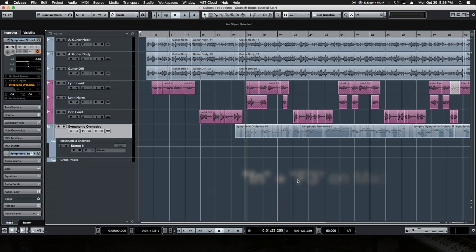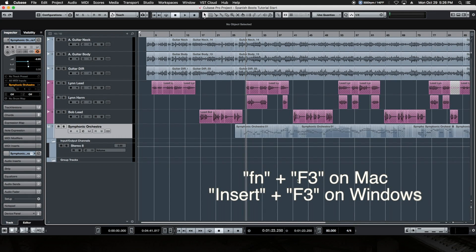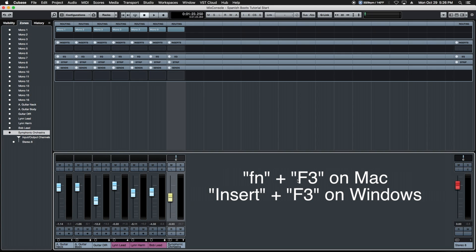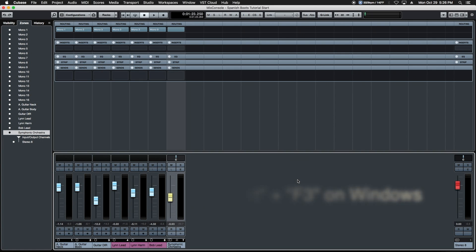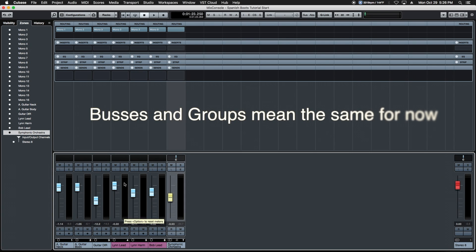We're going to move on over to our console by hitting FN and F3 and that's the full size console app here in Cubase Pro. We have our tracks here on the left and our one group which is the stereo outs.